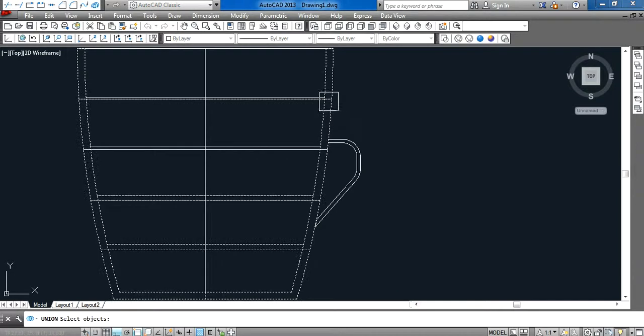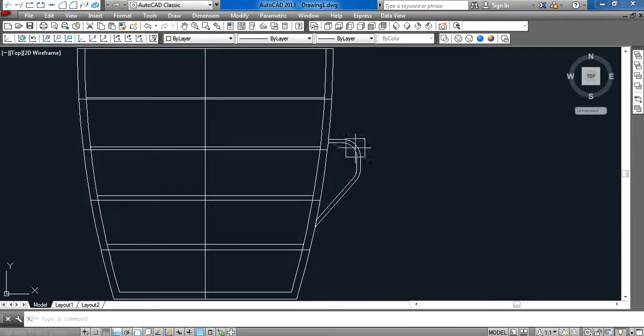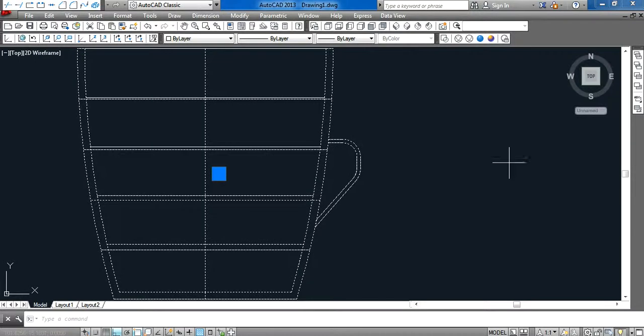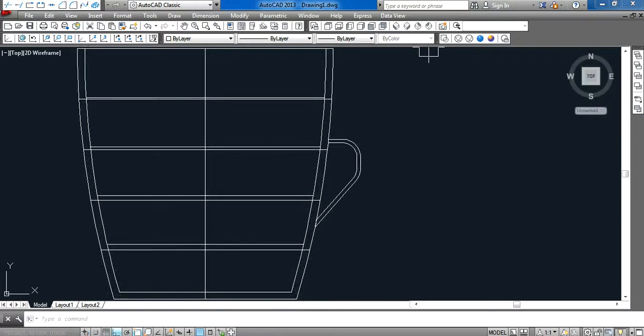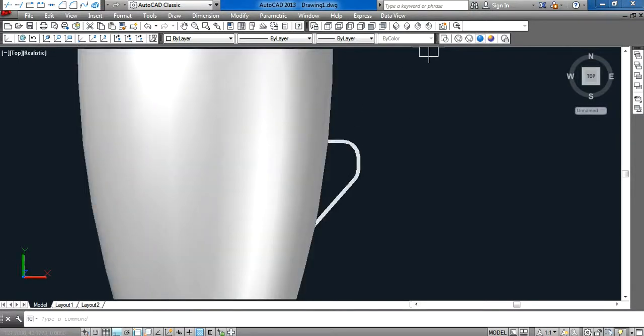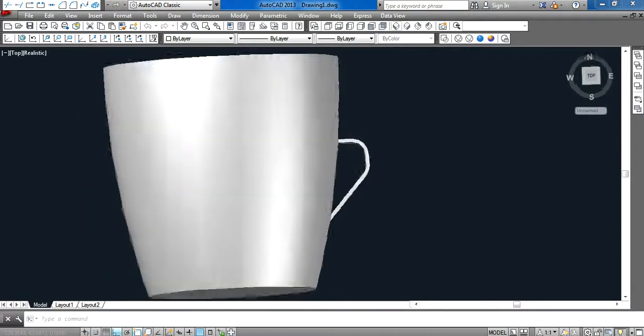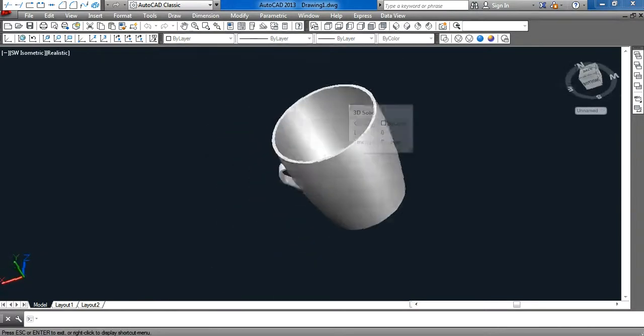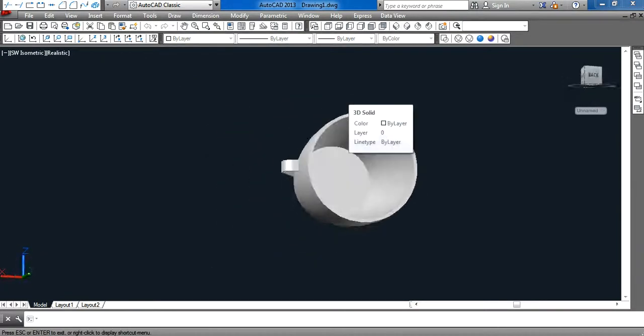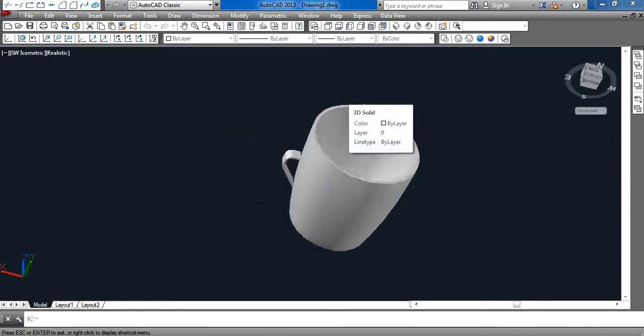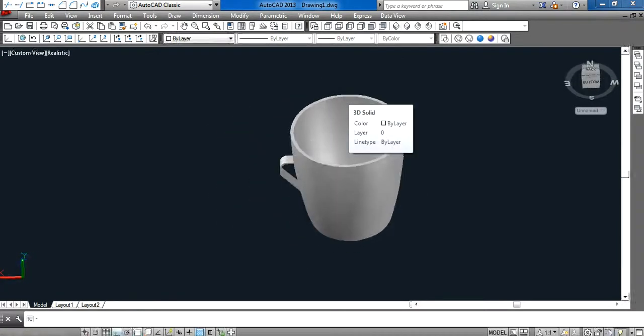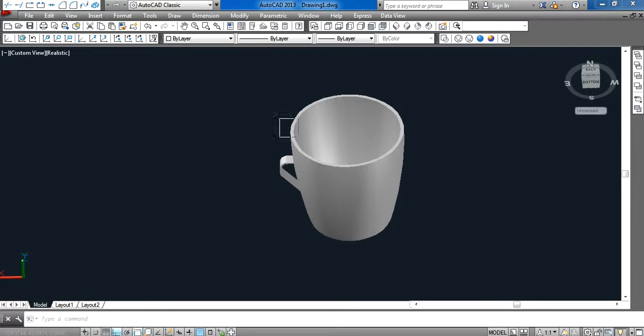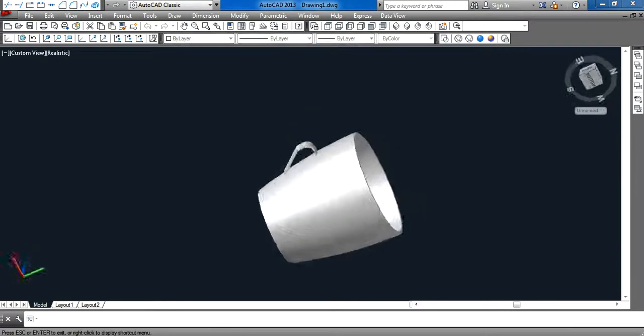Union. Realistic, isometric view - this is our coffee mug.